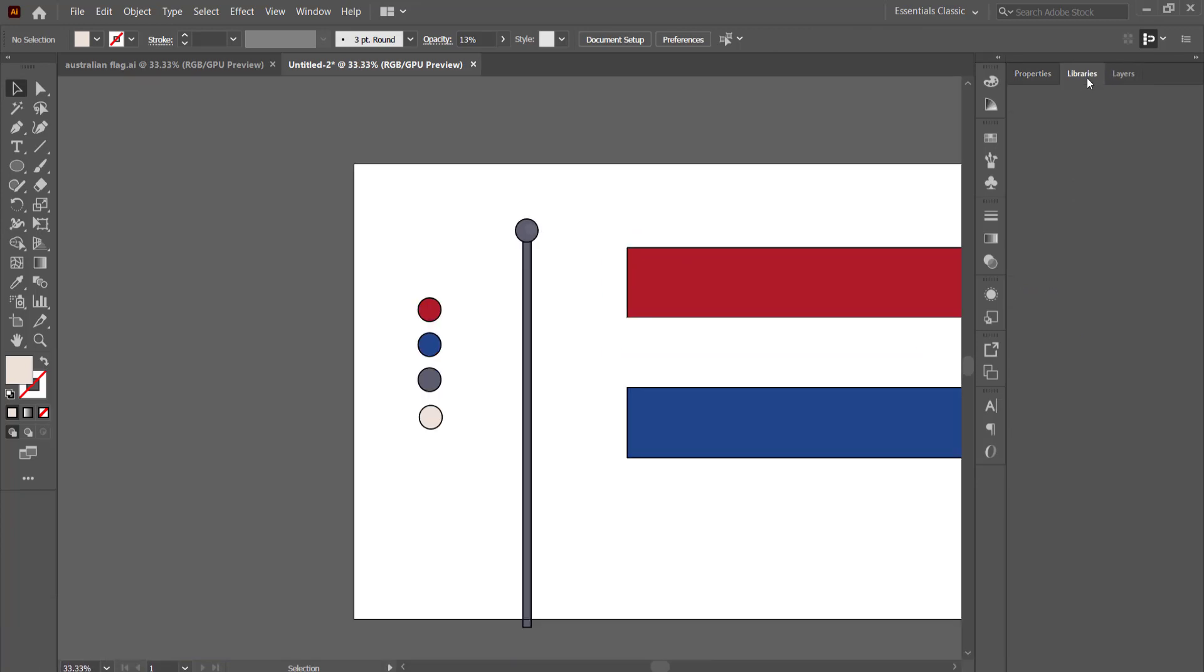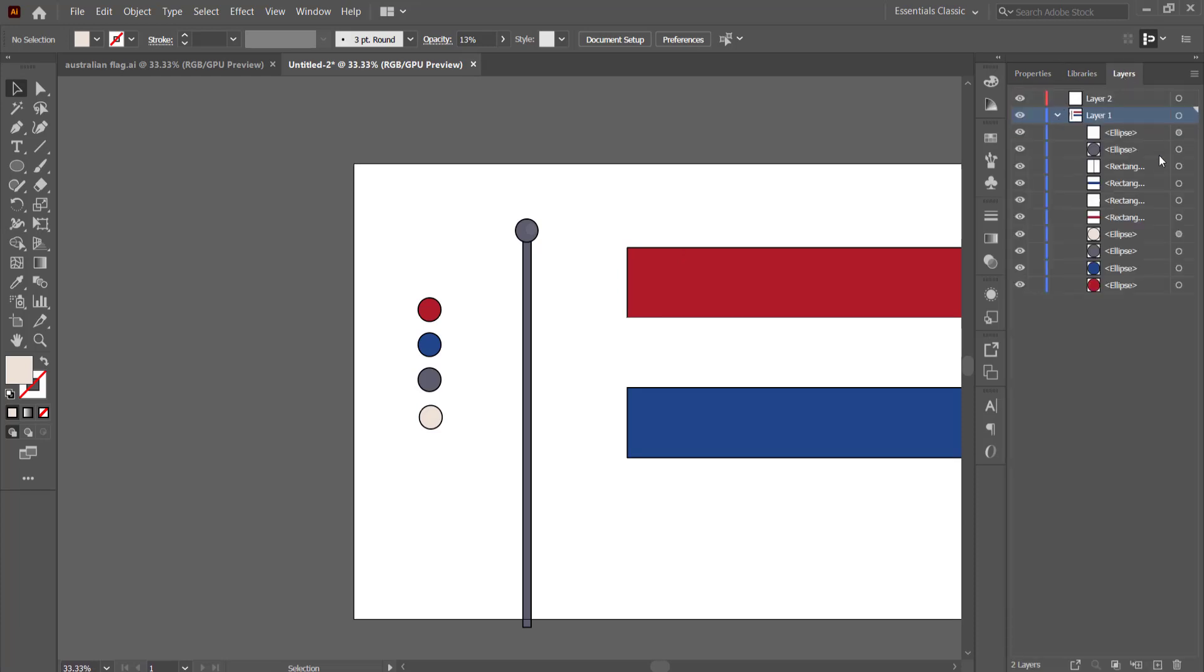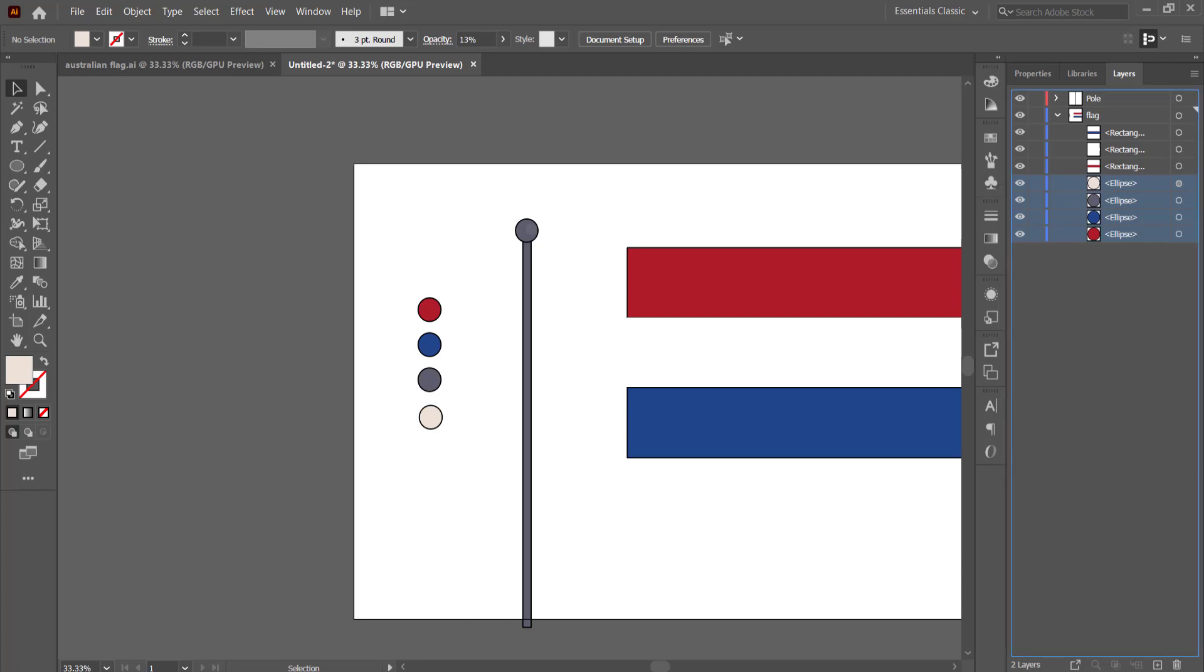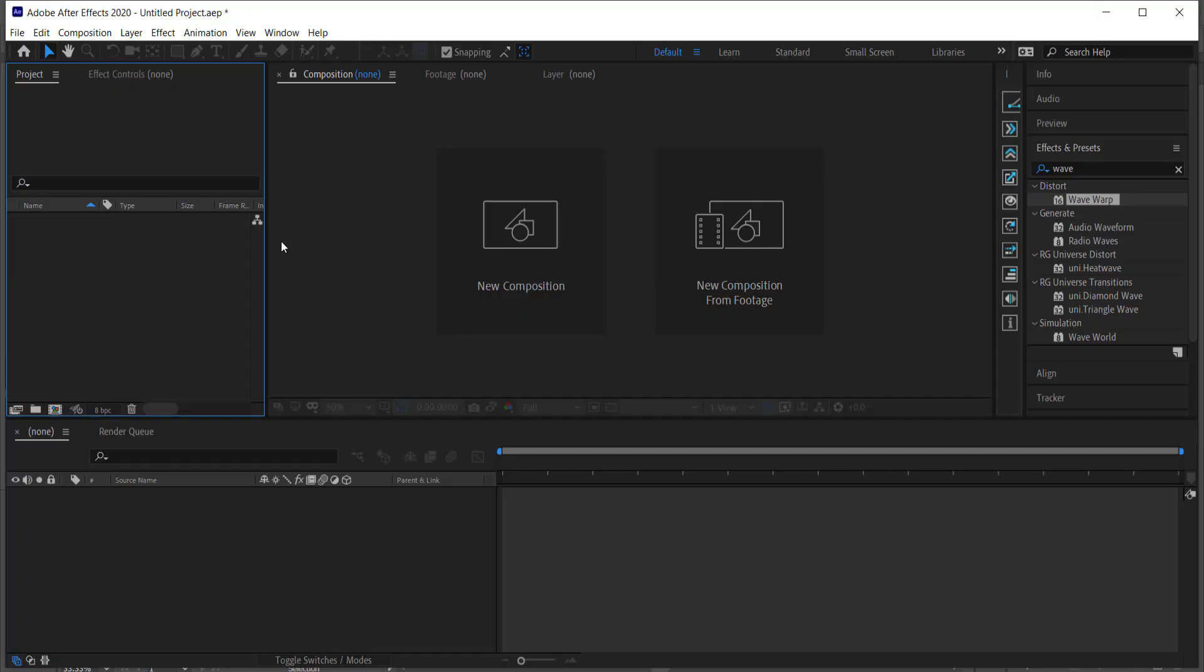So now I've got my flagpole and I've got my flag. The final thing that I need to do here in Illustrator is make sure that the flagpole is on its own layer. So I'm going to come over here, grab all my flagpole stuff and drag it to another layer. I might as well just rename them now, so I'm just going to call this one pole. These colors we don't really need so we can delete them if you want. Anyways, save that as an Illustrator file and I'll see you guys in After Effects.